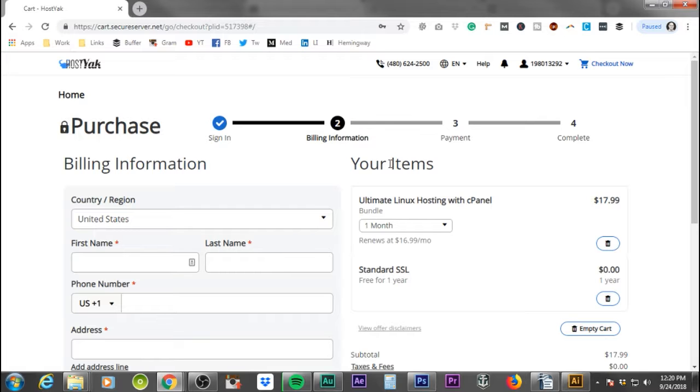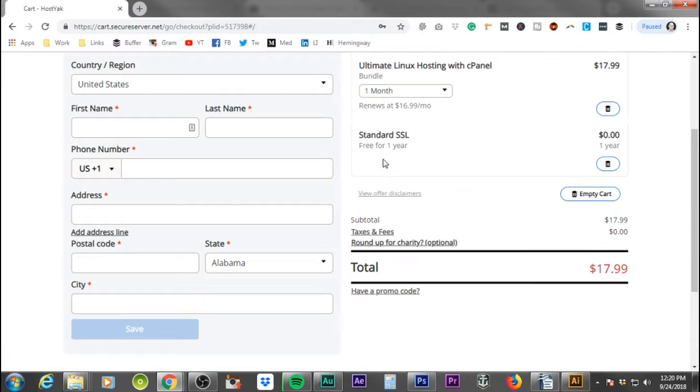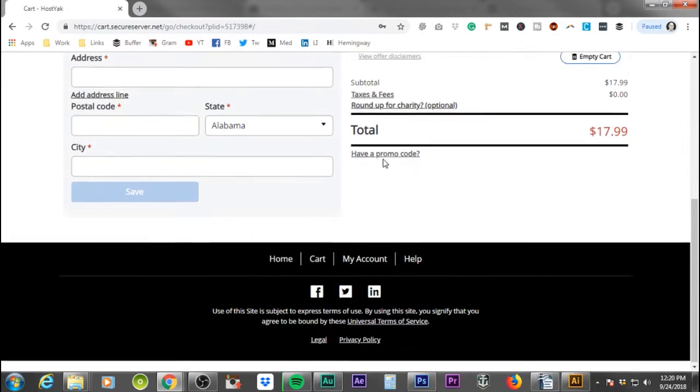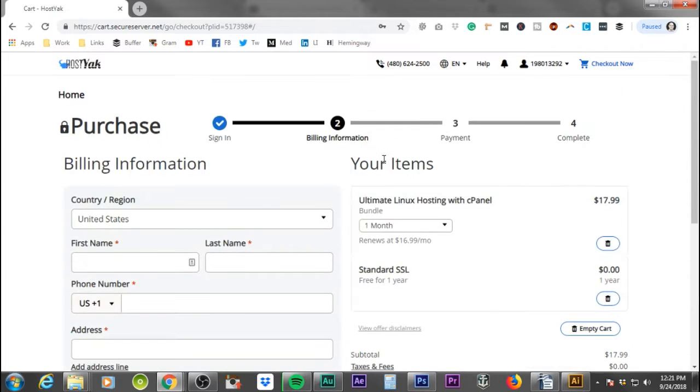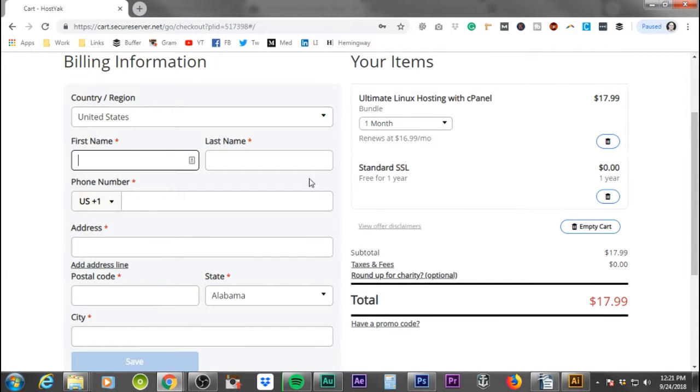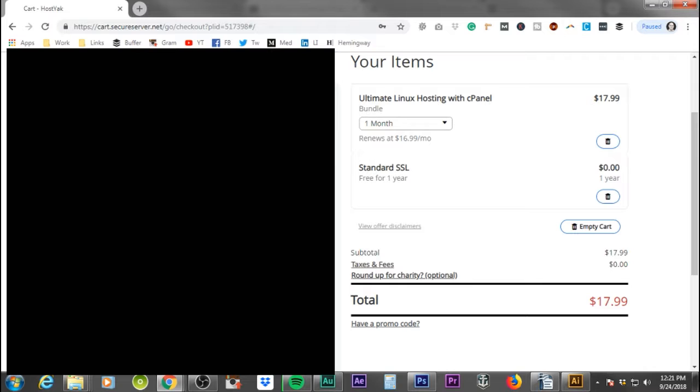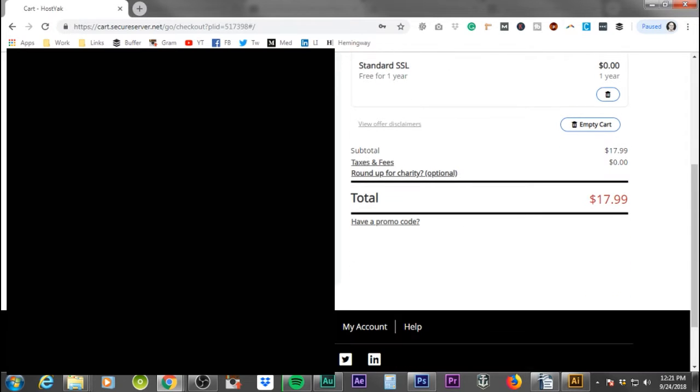All right. Now we'll go ahead and click save. And now it's time to go through and fill out all your information. So you'll want to come in and we'll click first name, last name, phone number, address, postal code, state, city, automatically populate. And save.